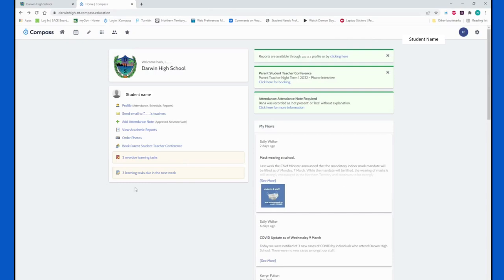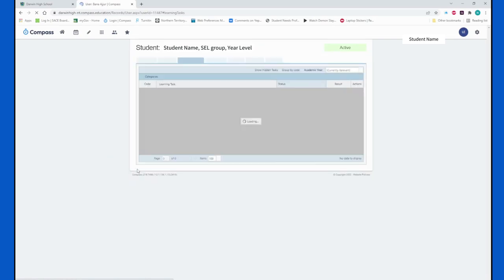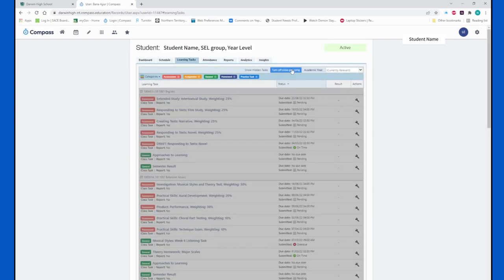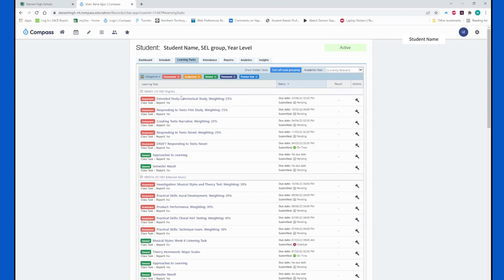At the bottom here we have some notifications around learning tasks. Clicking into these will take you to the tasks page again. We can turn off the 'group by code' button and we can see which assessment items are due and when they're due for this student.